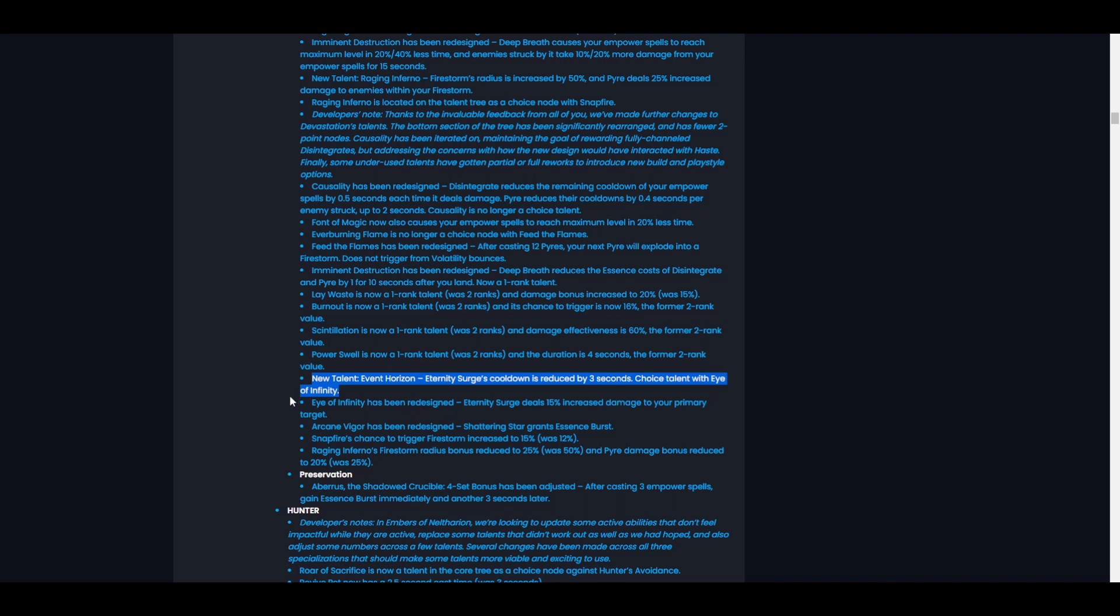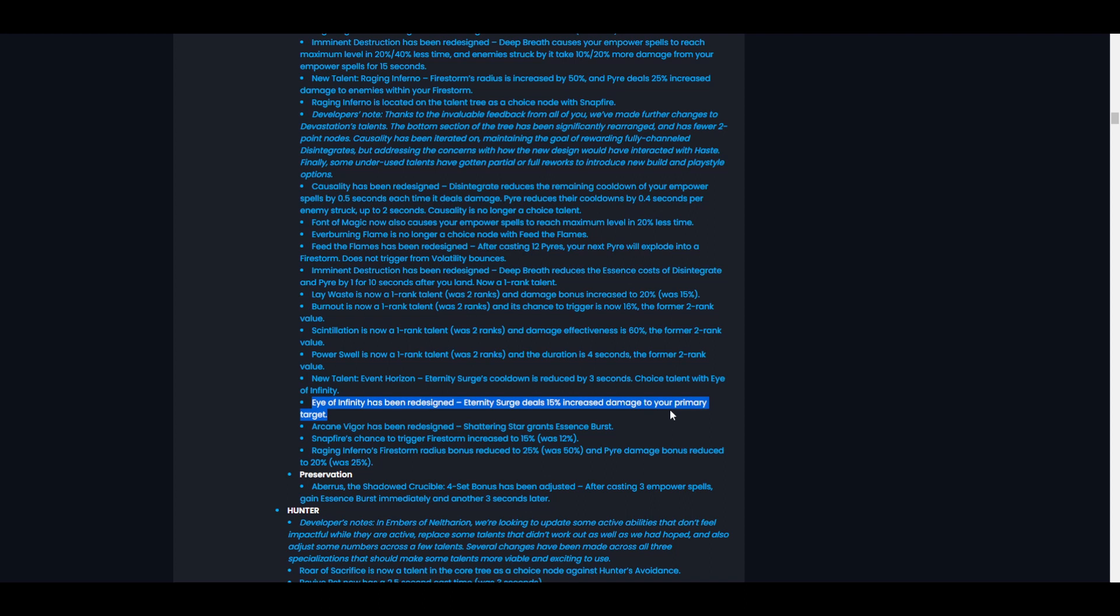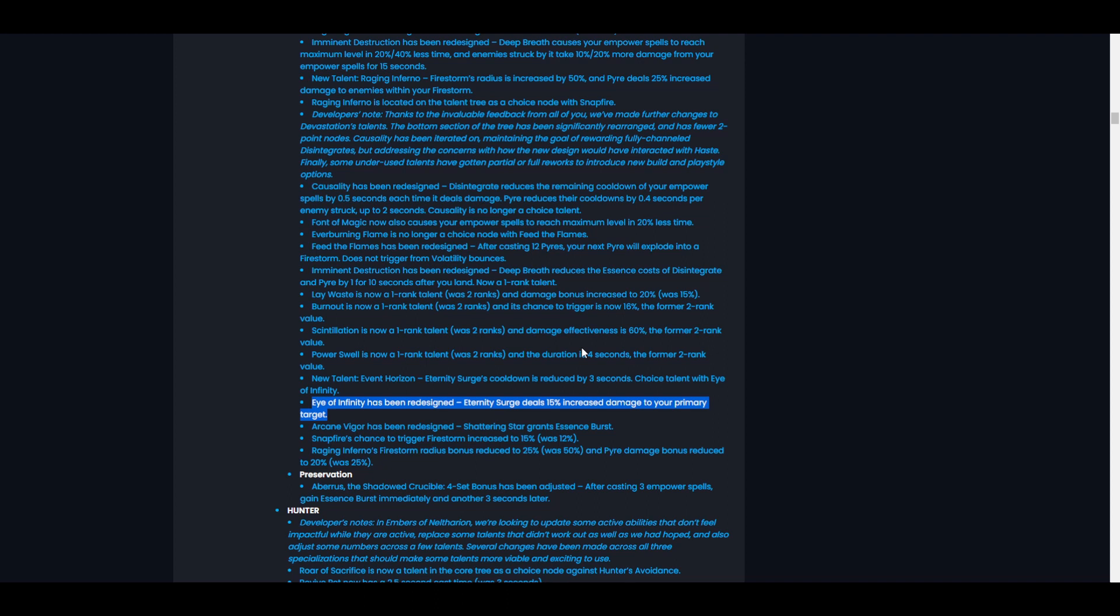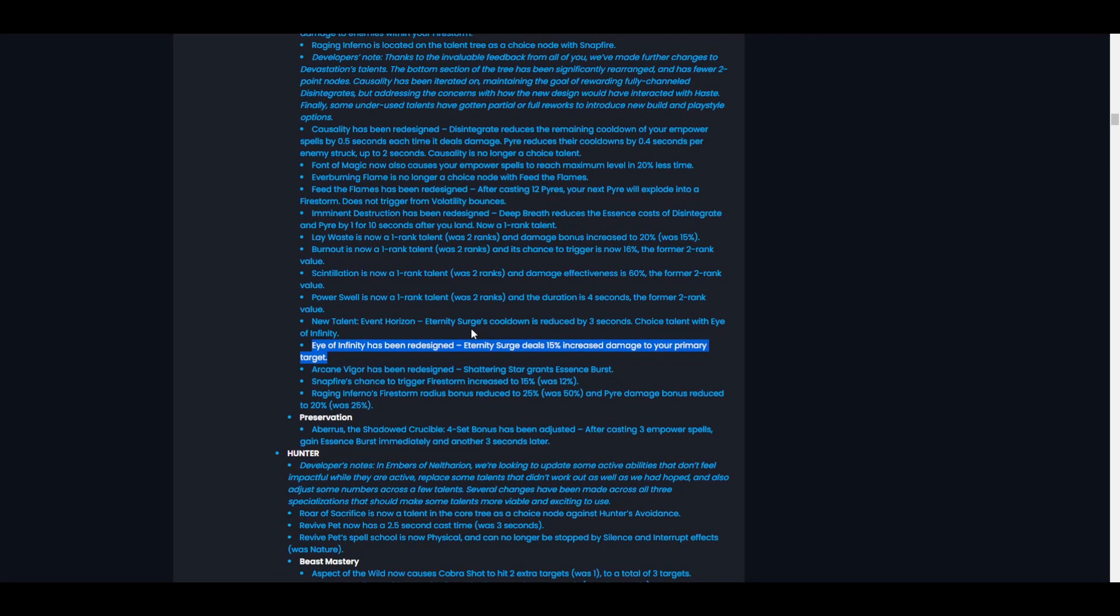Let's check out Eye of Infinity. Has been redesigned again, okay. Eternity Surge deals 15% increased damage to your primary target. Oh, that'll be really good with Scintillation. So yeah, this is probably going to be your single target option and then Event Horizon, we might have to take Event Horizon though just to get the longer Dragon Rage. I'm not sure. But I think Eye of Eternity, this is going to help out our single target a lot because of Scintillation. That's actually pretty good. I like that.